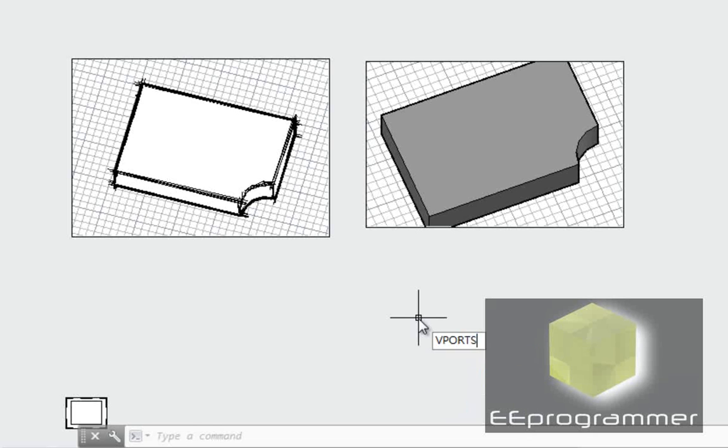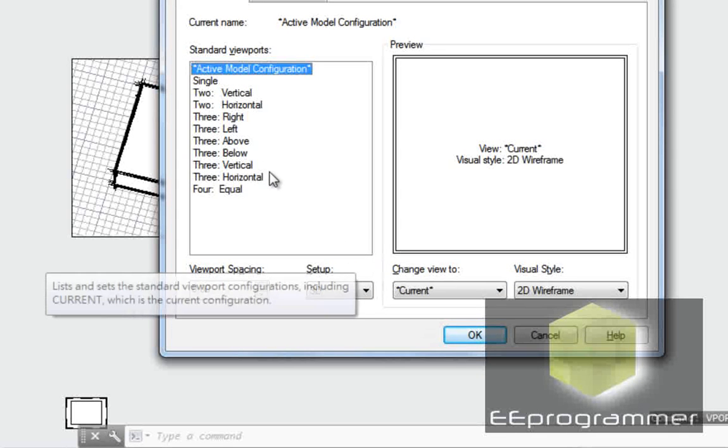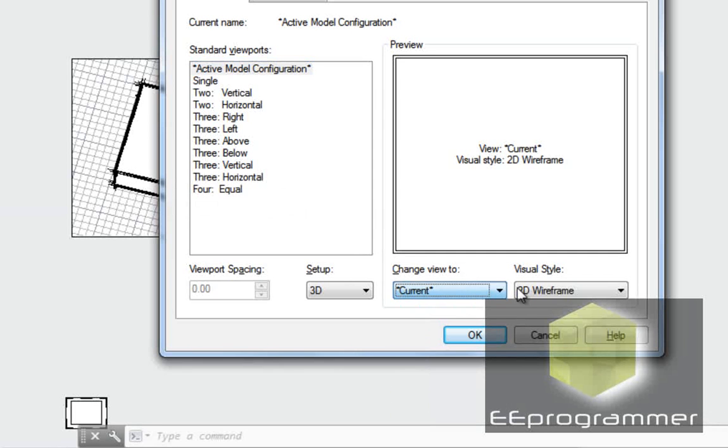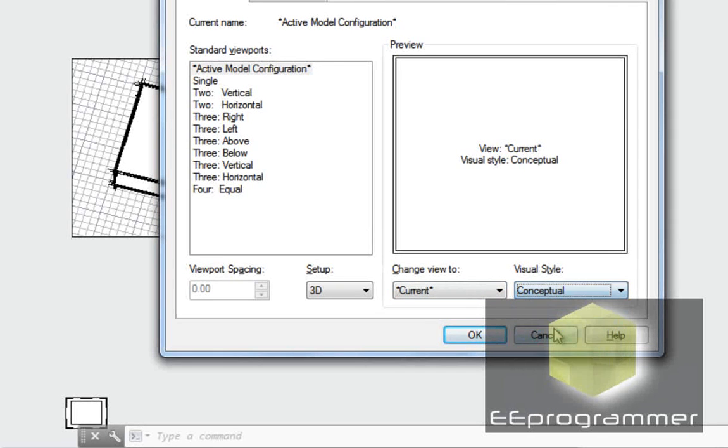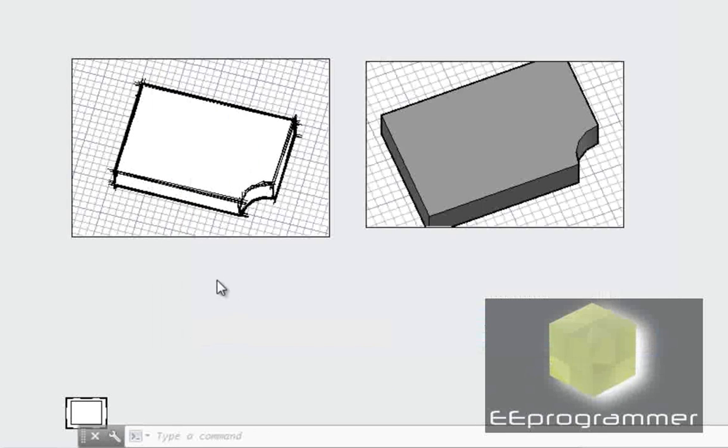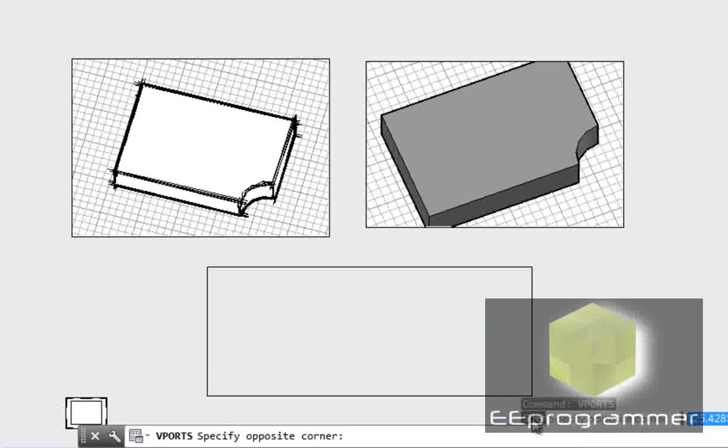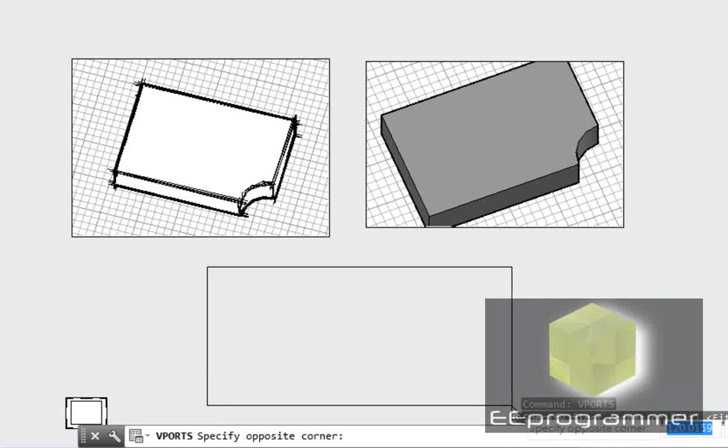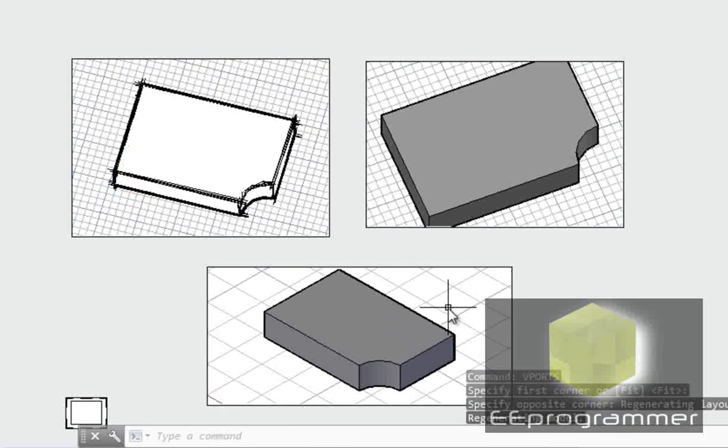We're going to look from another angle, a totally different angle. This time we'll use conceptual. Okay, this time I put it here.